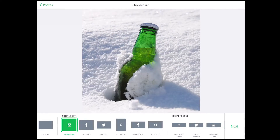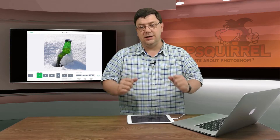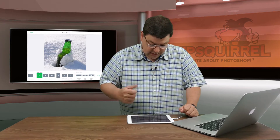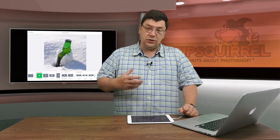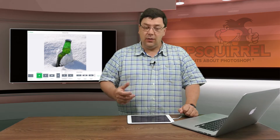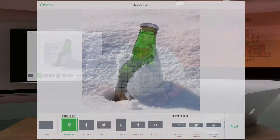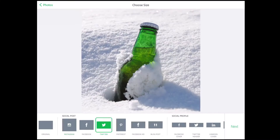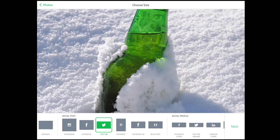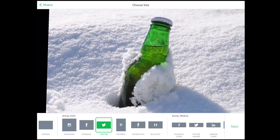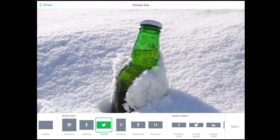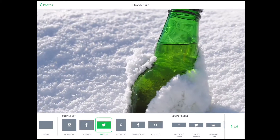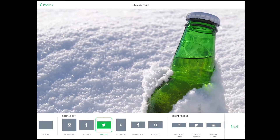Once that's open, I get a choice to format this the size that I want it to be. In this case I want it for Twitter, so I'm going to click on Twitter down the bottom there. And it shapes that ready for me. I can resize that by doing a pinch and I can also move it over to the side should I wish as well.